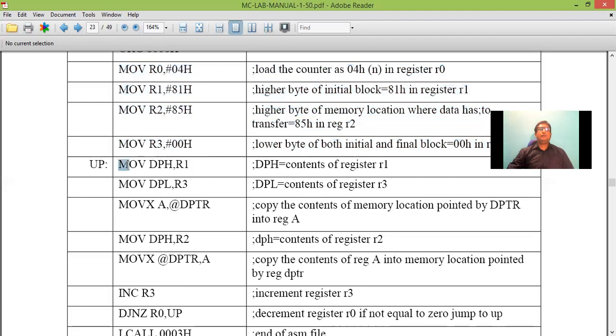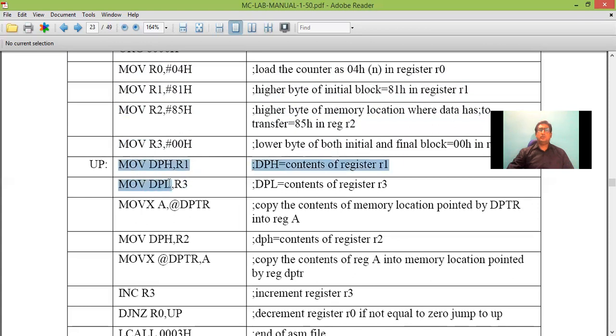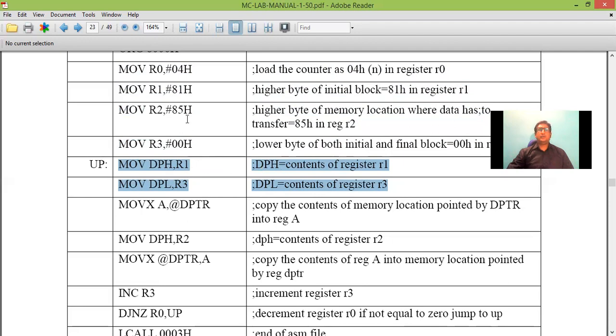Move data pointer higher with 81, data pointer lower with R3 that is 00. So these two will load the content of DPTR with 8100, 81 present in R1, 00 present in R3.